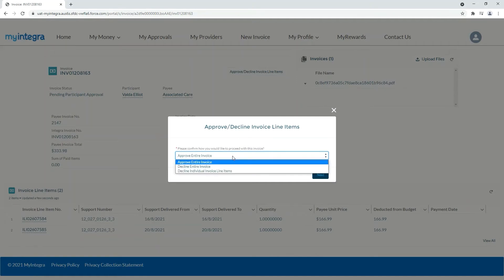You will see that you have the option of declining a specific section of the invoice or the entire invoice. In this example we will decline the entire invoice.